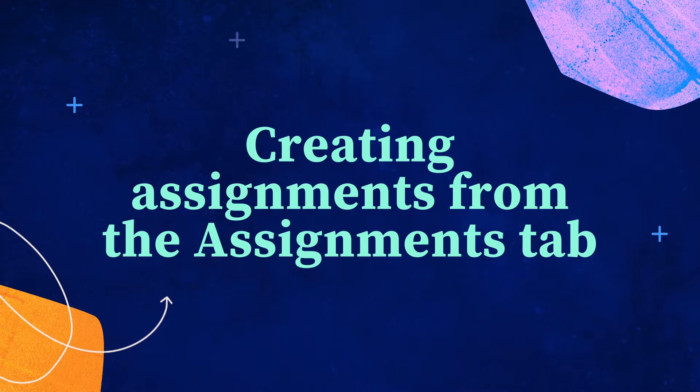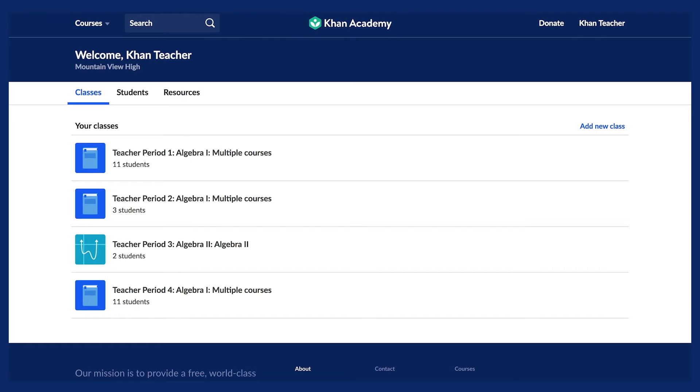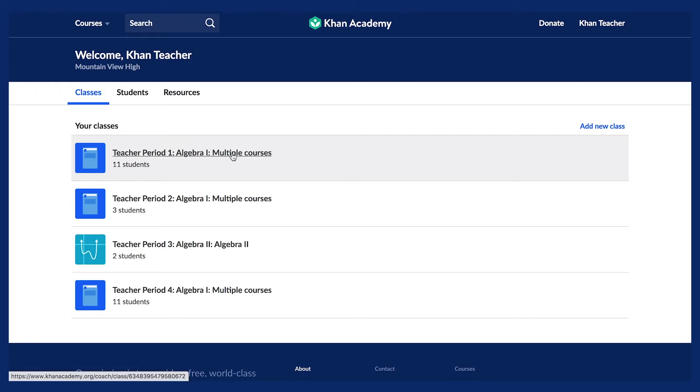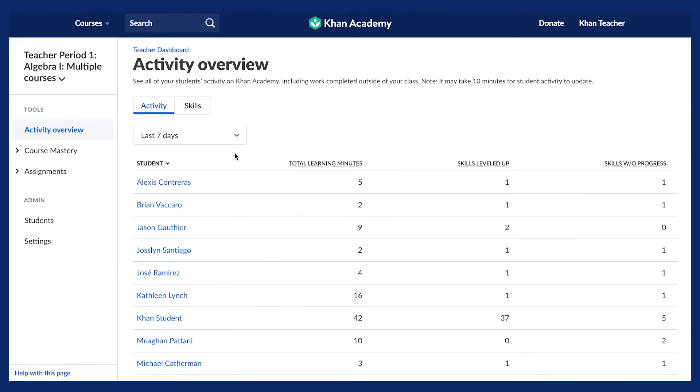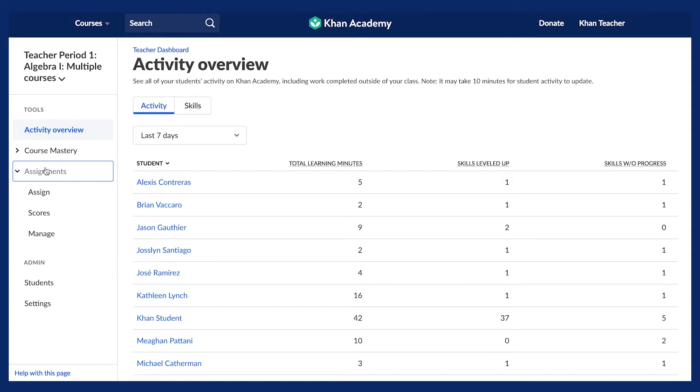In order to create an assignment, we recommend teachers start by finding and assigning content right from the Assignments tab on the Teacher Dashboard. From the Teacher Dashboard, select one of your classes, and then click on Assignments on the left side navigation to expand all of the options under Assignments, and then click Assign.